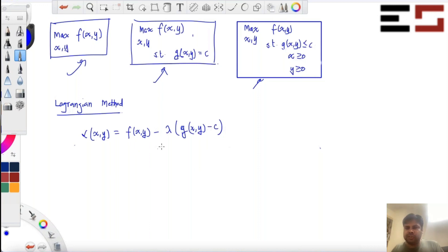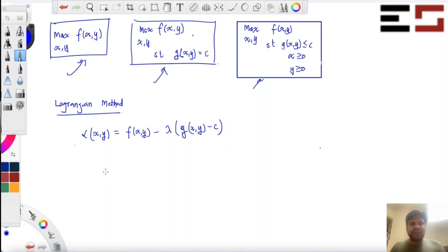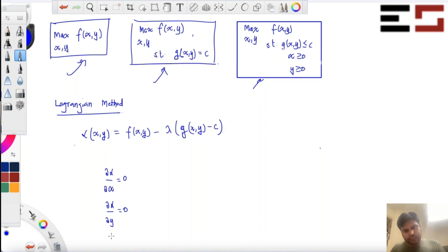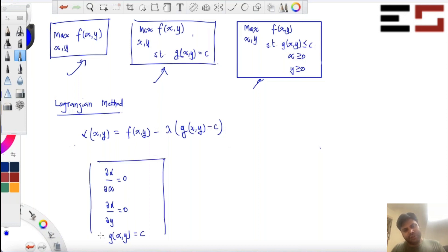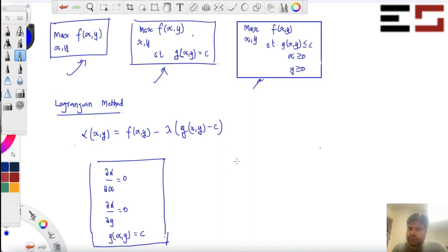Now what are we going to do with this? I'll give you the necessary conditions. The necessary conditions for this problem are: del L by del x equal to 0, del L by del y equal to 0, and finally G(x,y) equal to C — the constraint must also be met. These three are the necessary conditions for optimality. And if the Lagrangian function is also concave, then these conditions also become sufficient — concavity will guarantee that you're looking at the maximum.